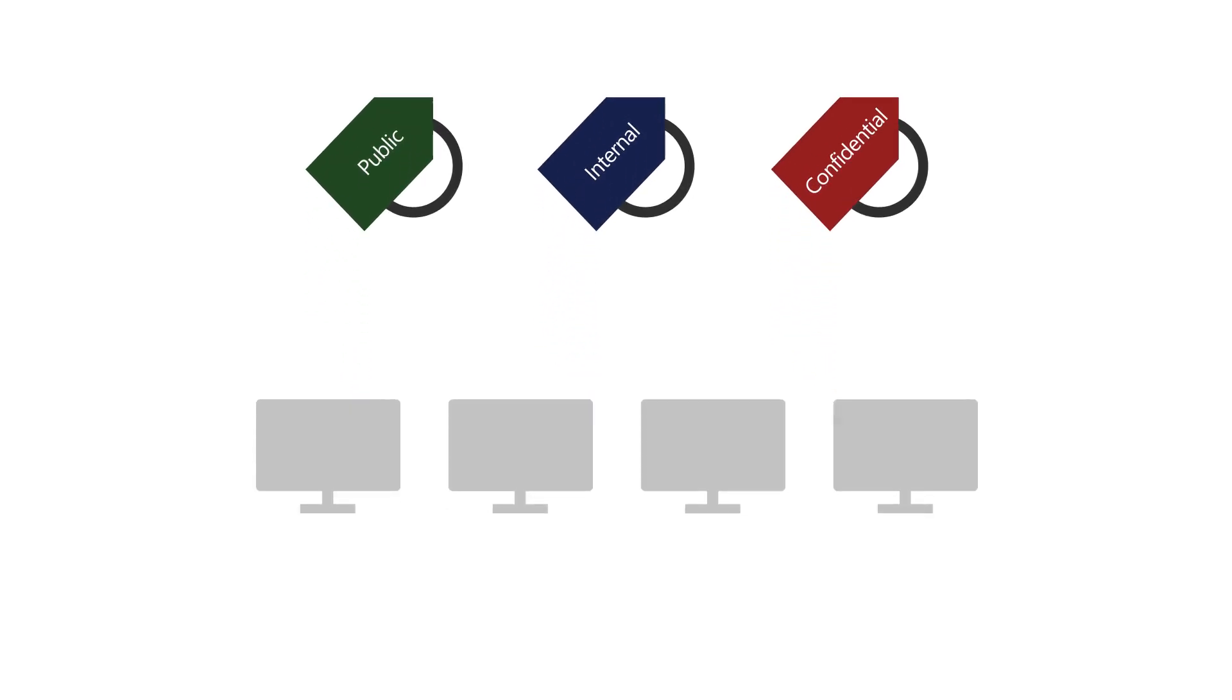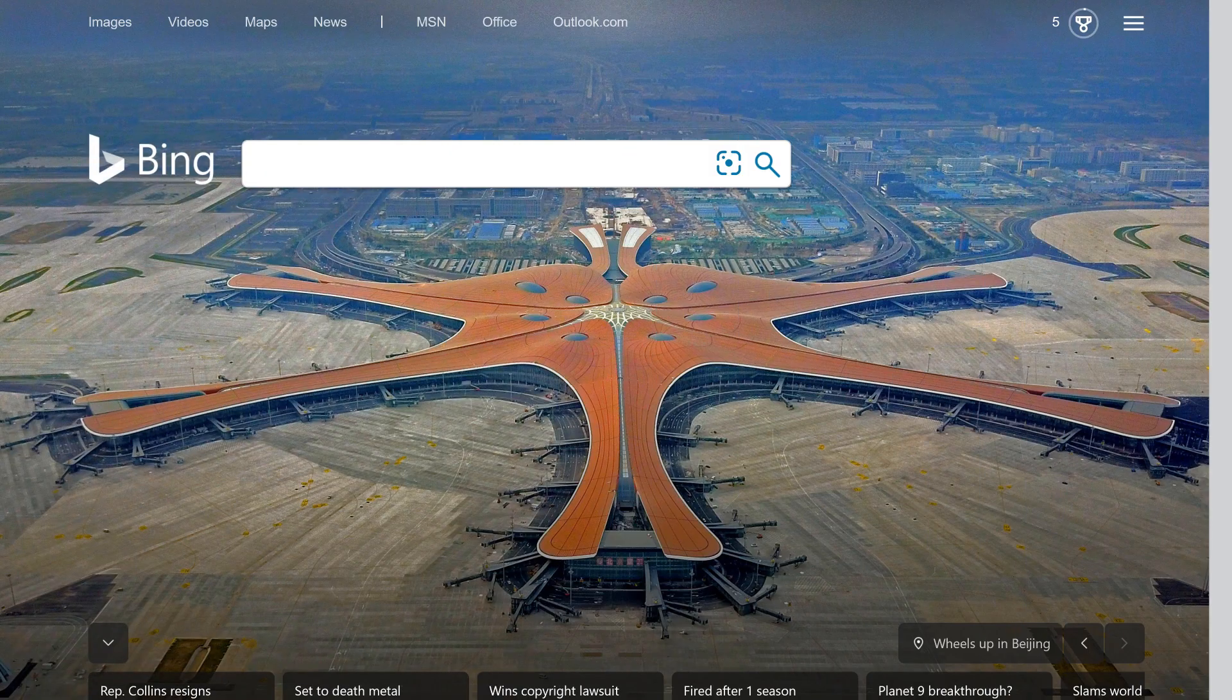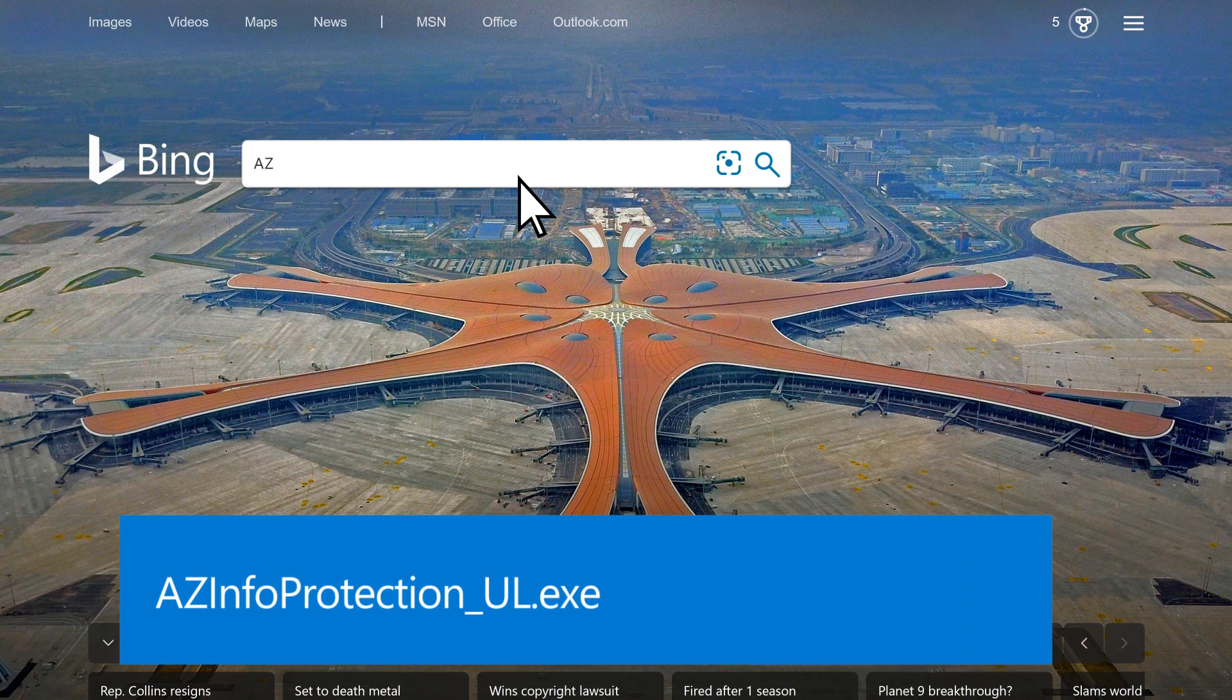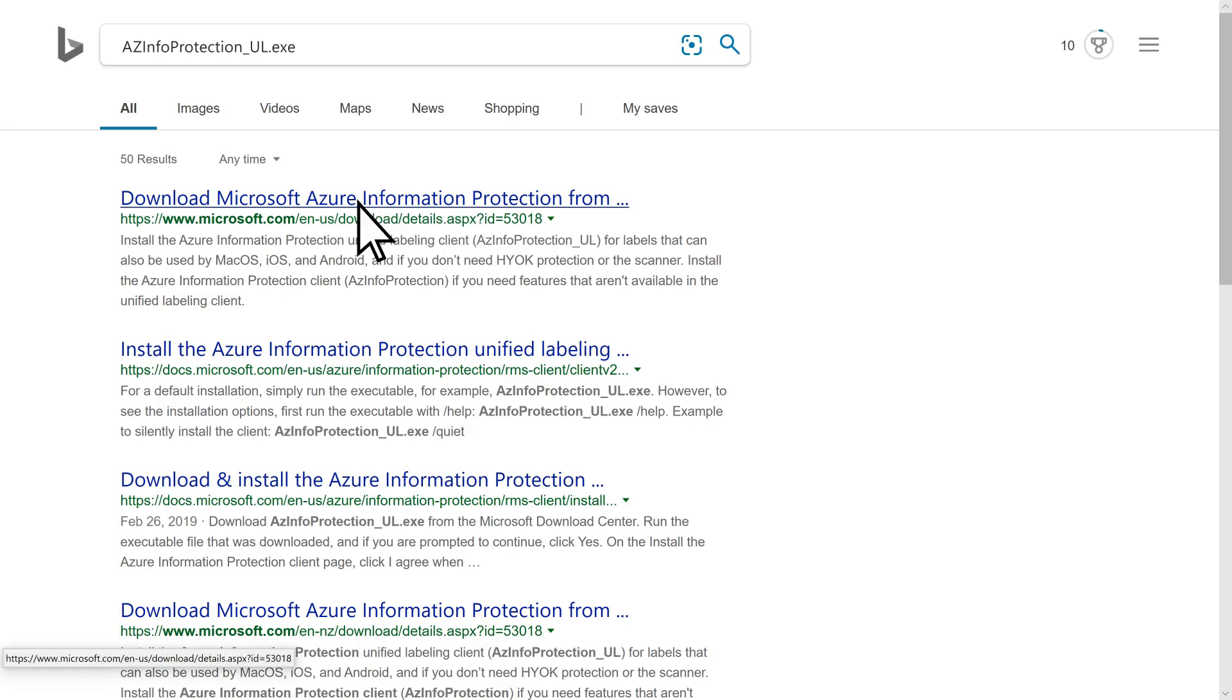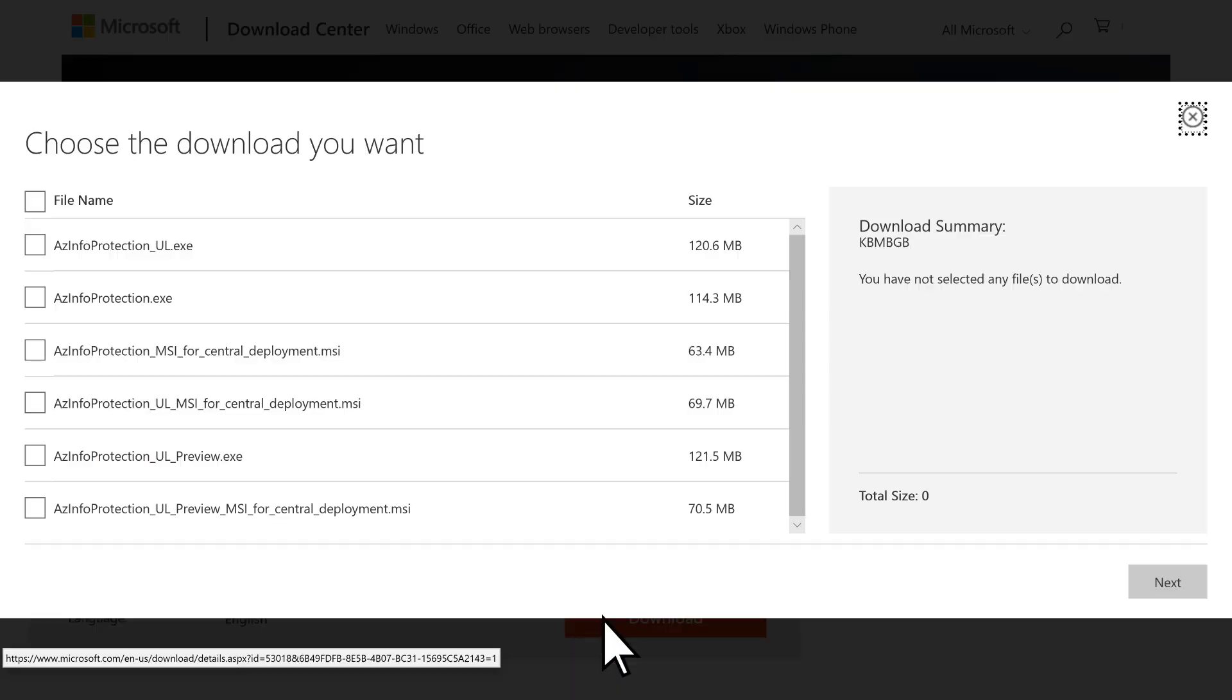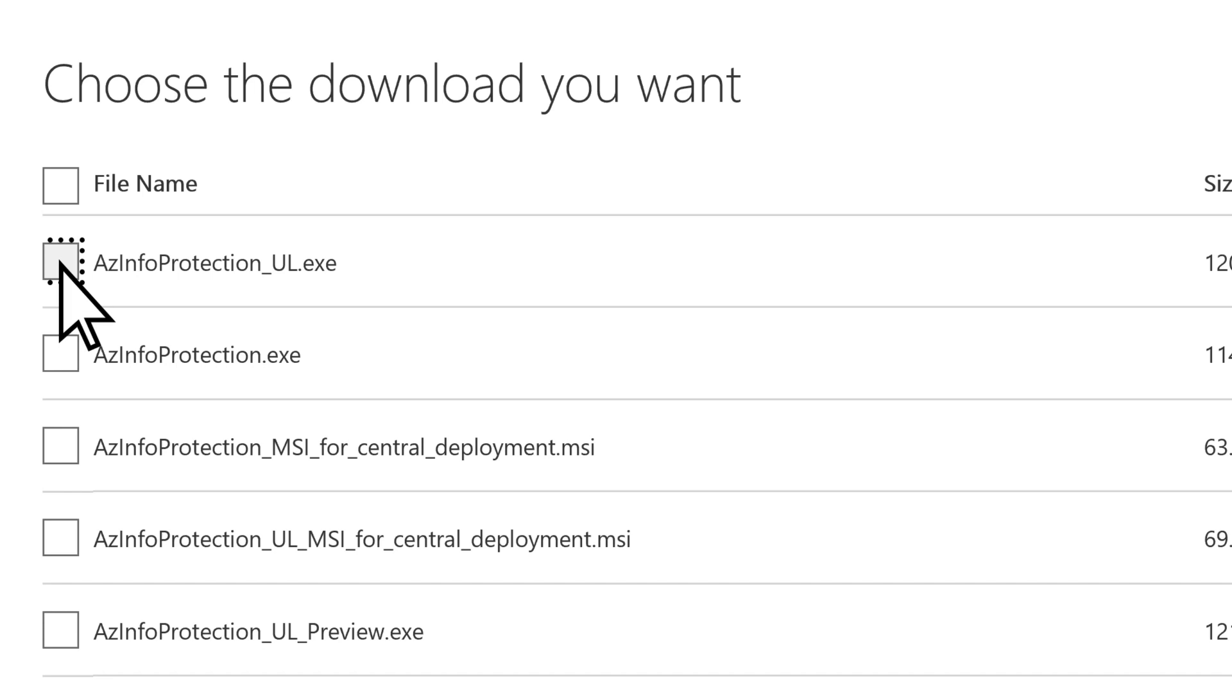In order for your labels to work, each user needs to download the Azure Information Protection unified labeling client. Search the web for azinfoprotection-ul.exe, then download it from the Microsoft Downloads Center and run it on your users' computers.